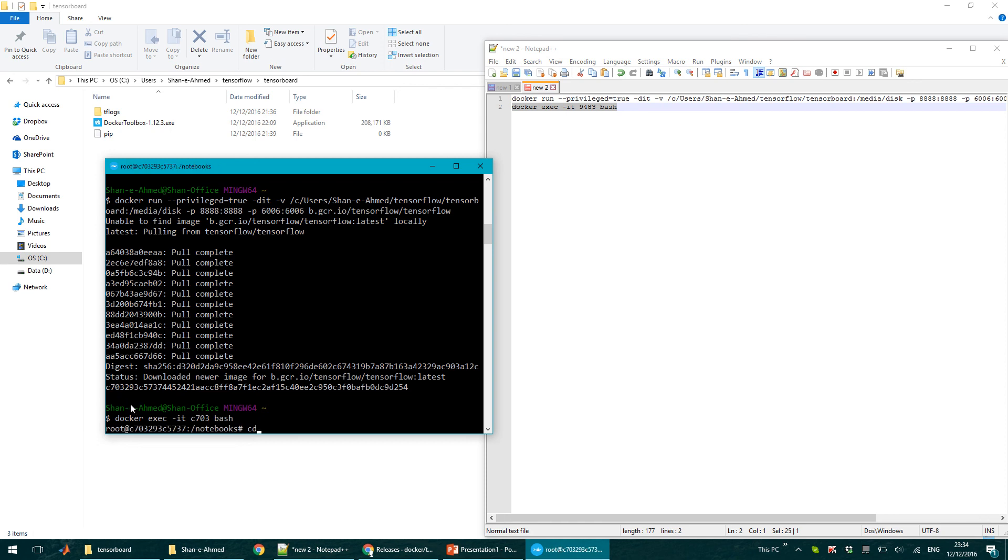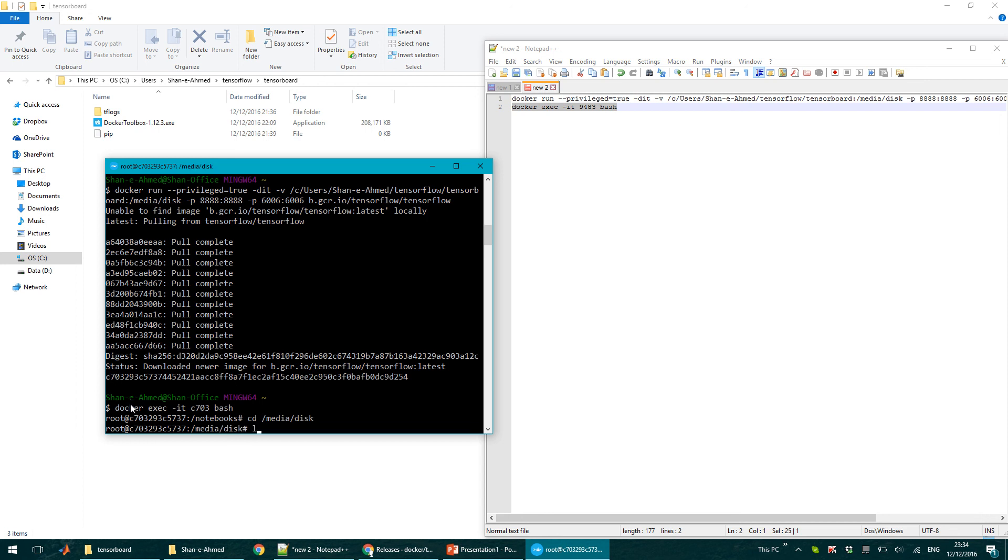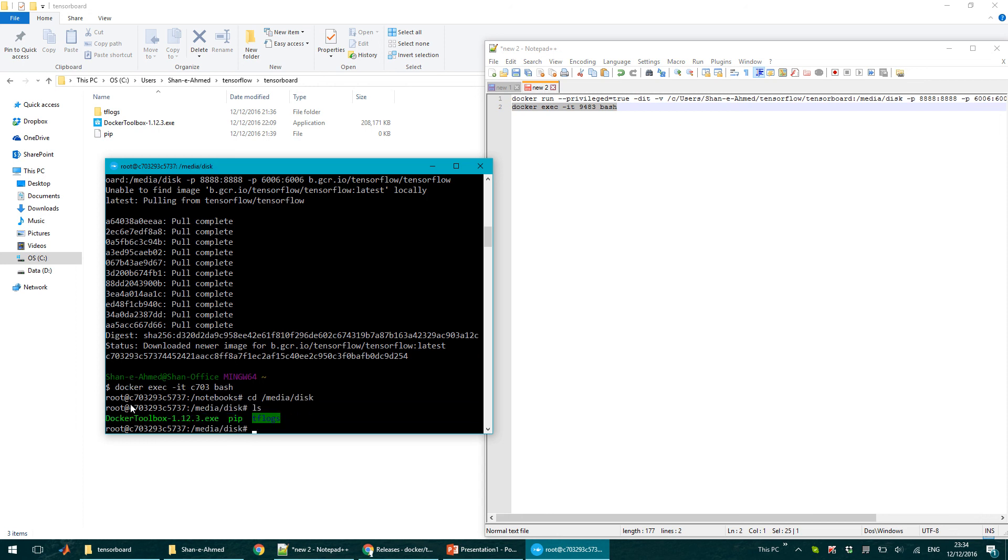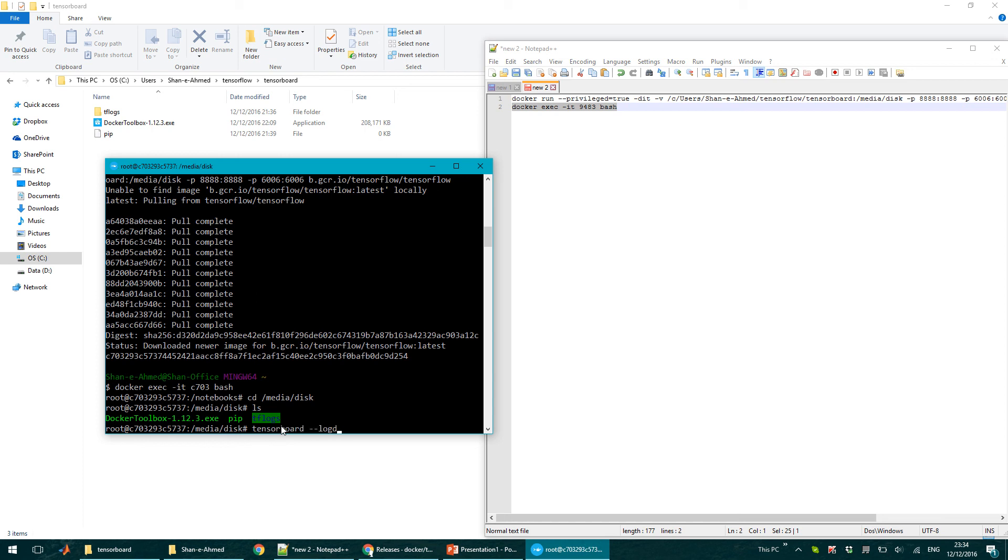So I will change directory to media disk. I can see all the files from this directory. So now what I can do is I can run tensorboard log directory tflogs.